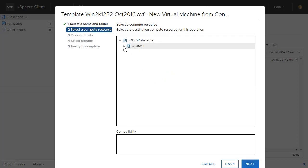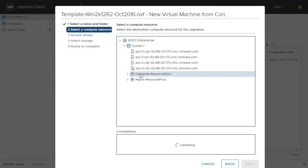We'll also choose our Compute Resource Pool, as this is the resource pool given to VMware Cloud on AWS customers to run their workloads in. Click Next.